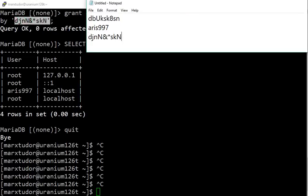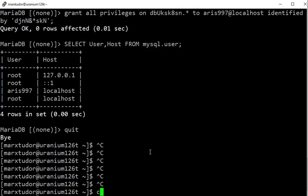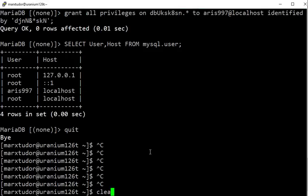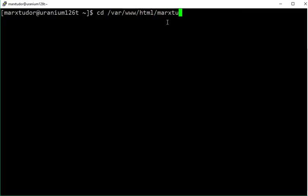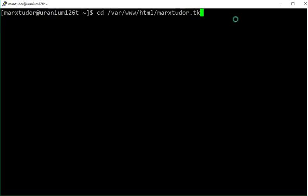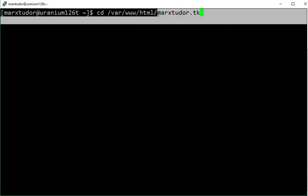Use Ctrl C to copy. Now navigate to the document root. I have already showed you in my previous video how I created my domain directory.